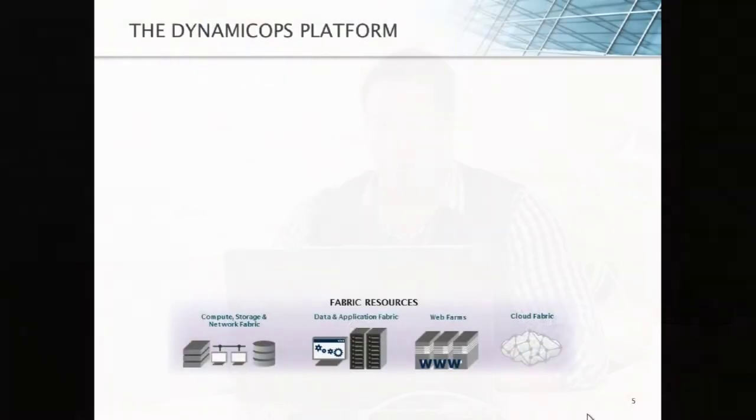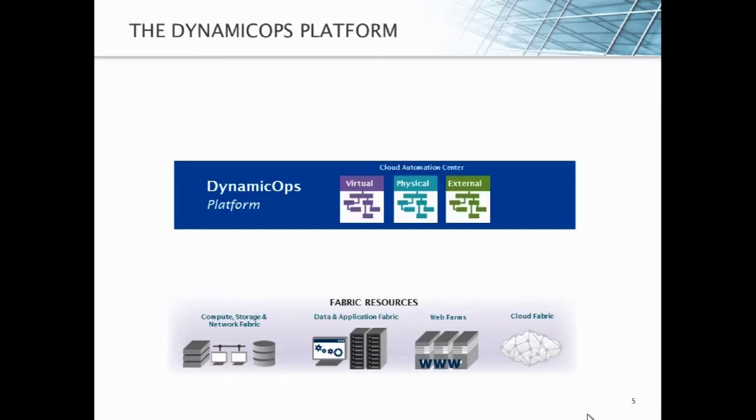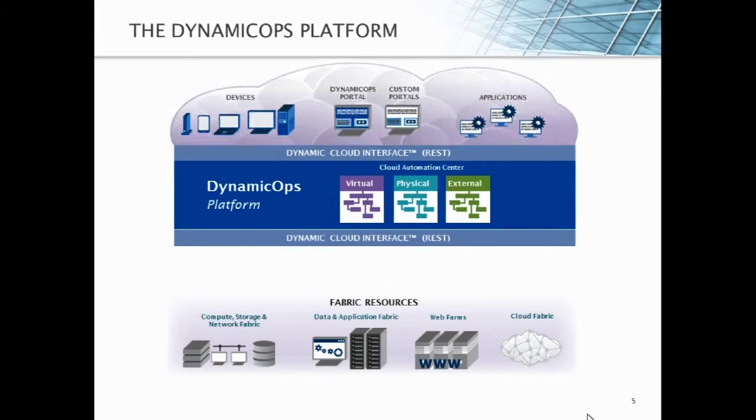Now, if we look at our platform, we really have a unique approach to how we implement this type of functionality. We have our fabric resources, and that includes compute network and storage, but it also includes any type of system inside of your environment or any cloud service outside of your environment. We take our central repository, which is our platform, and we're able to inject logic for management into that central repository. That really is the central determination factor for what gets executed when and where. From there, we wrap everything in the dynamic cloud interface. It's a RESTful API, fully secured, that actually allows you to access the information inside of the cloud.